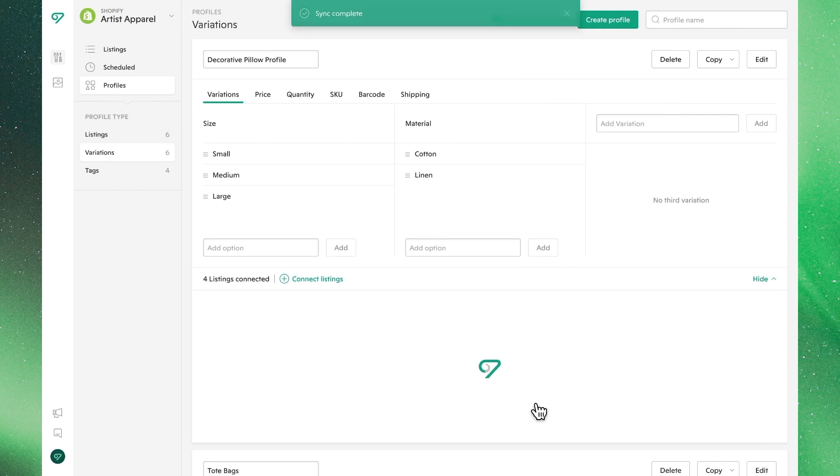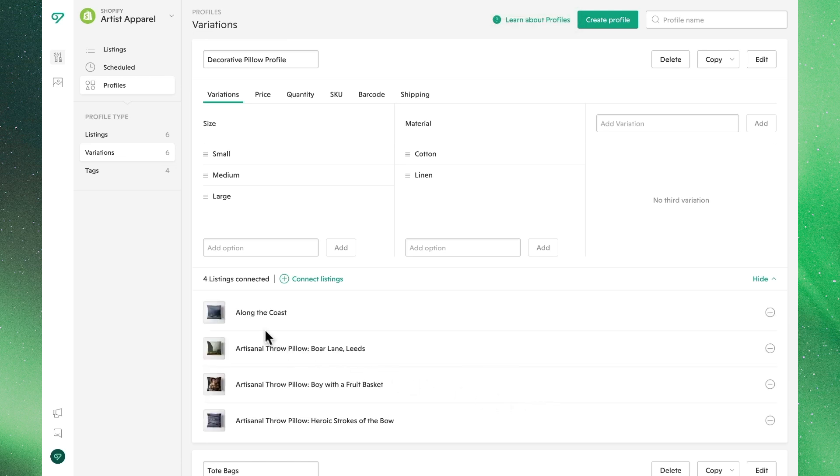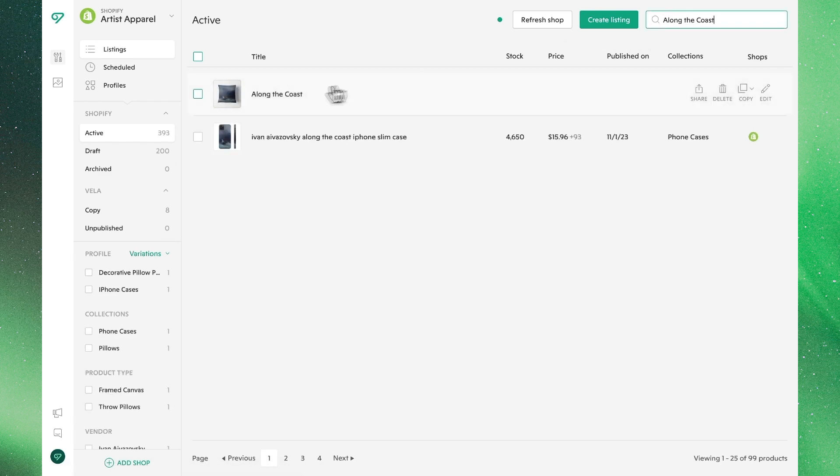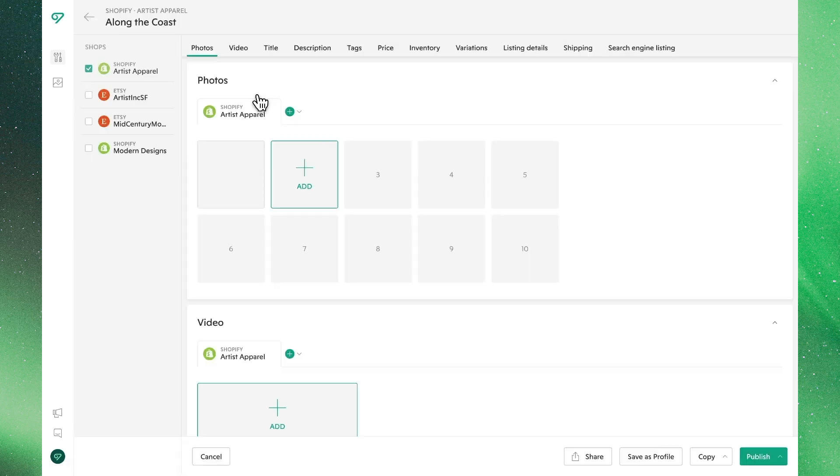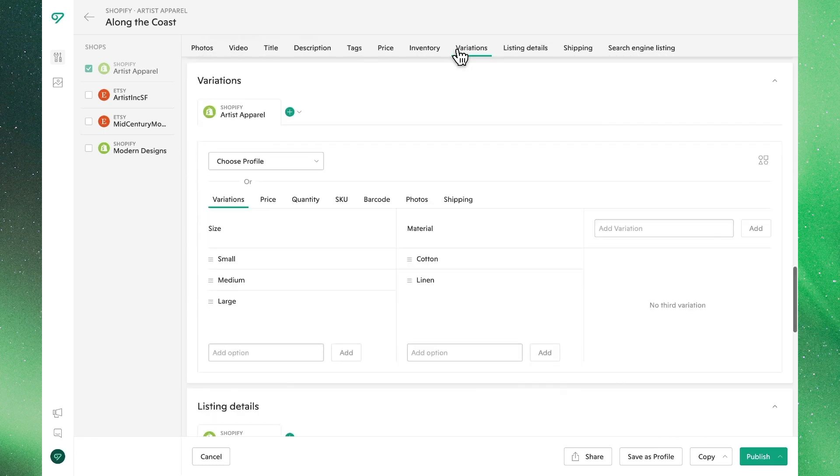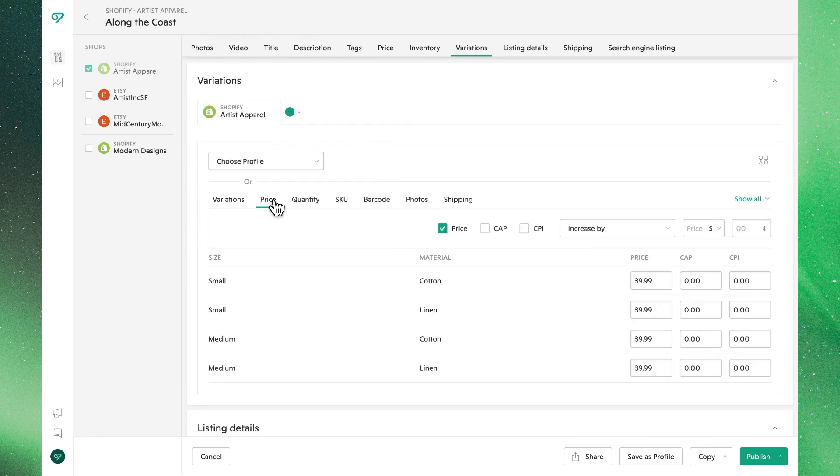And if we want to validate that those changes have been made, we'll copy the title of that listing, we'll search for it, and then clicking through in the editor, and going to variations. We'll see that those variations that we built into the profile have now been successfully applied.